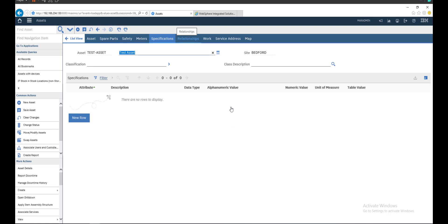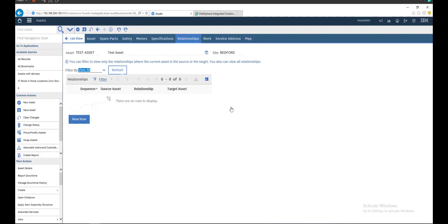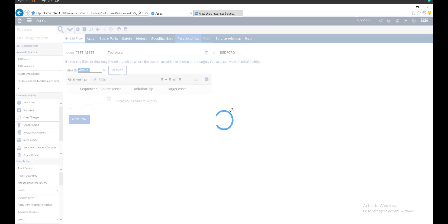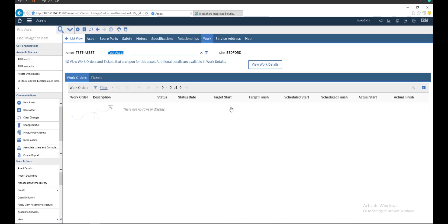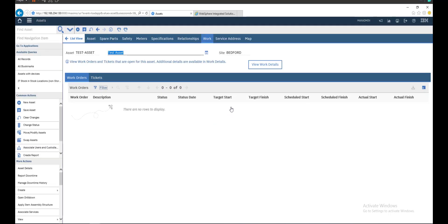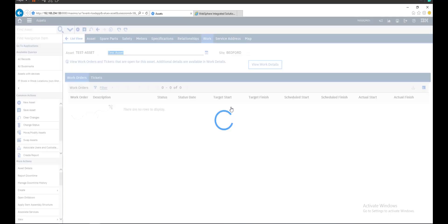We will work on it later. Relationships. If any work order related to this asset or service request opened on this asset, you will see them here. You can review work detail.